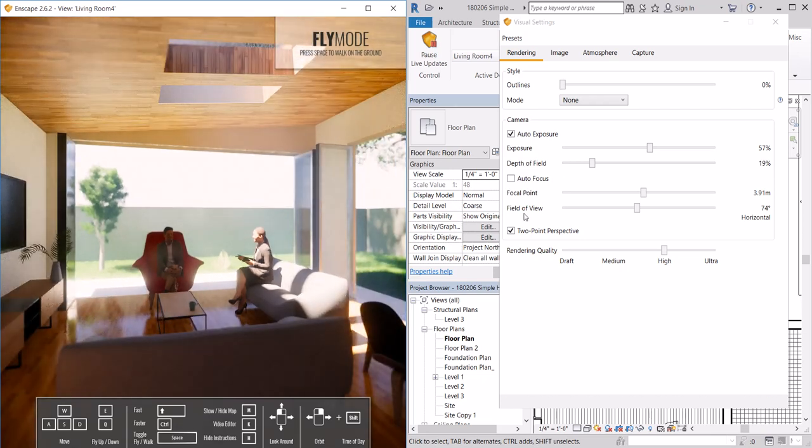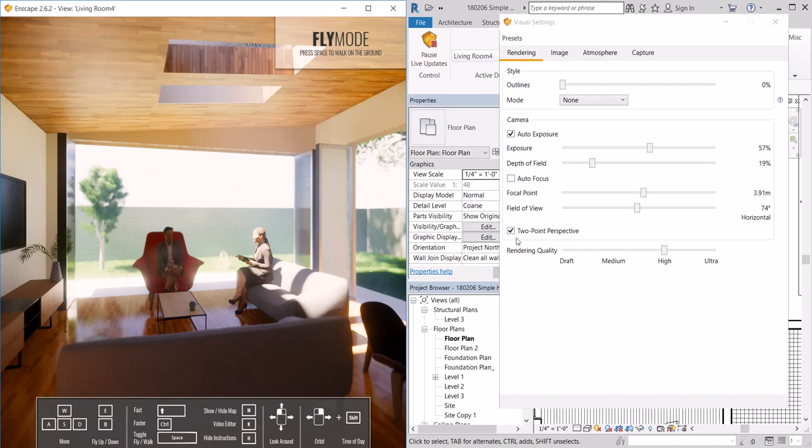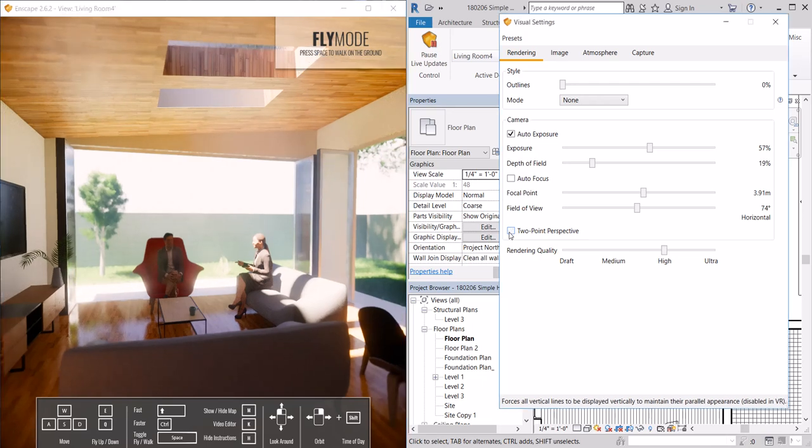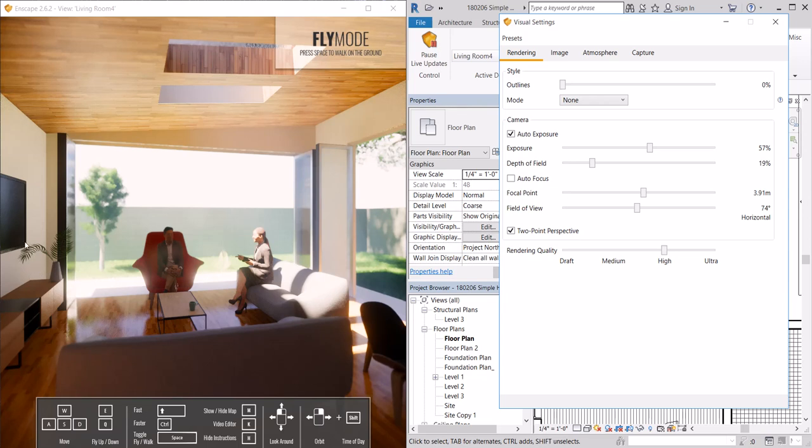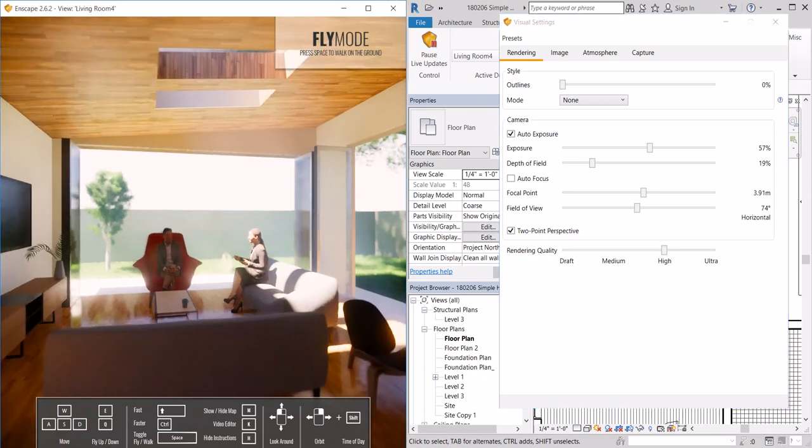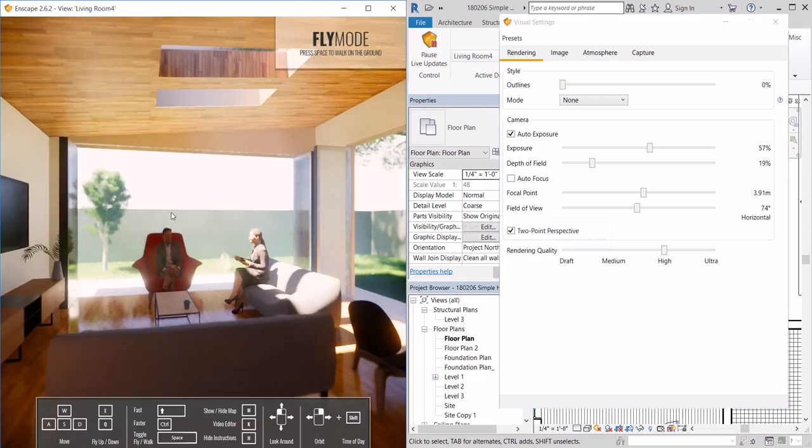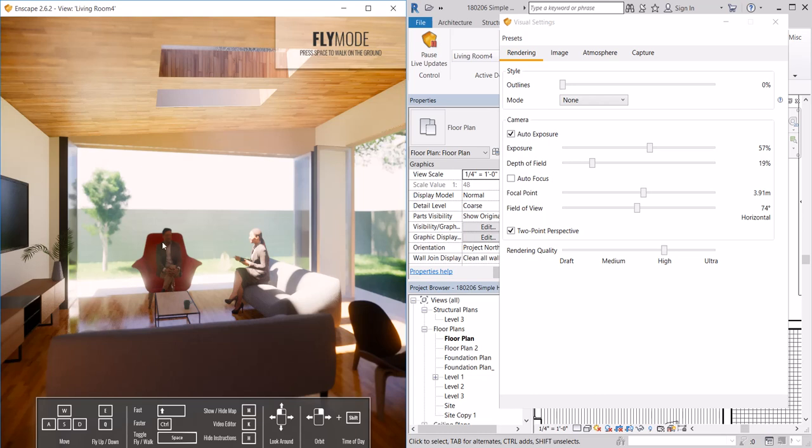Those are some of the effects. Right now two-point perspective is on, which basically creates every vertical in the scene and then everything else will recede to a vanishing point.